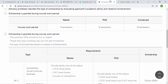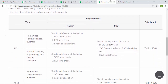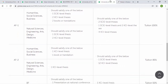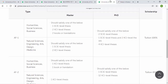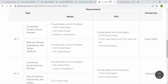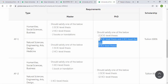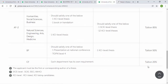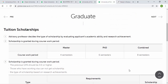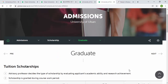Those who have a working visa cannot receive a scholarship. Scholarships are categorized as AF1, AF2, BF, and CF. For AF1, departments like Humanities, Social Science, Business, Natural Science, Engineering, Arts, Design, and Medical must satisfy one of the eligibility criteria — such as SCIE-level thesis, KCIE-level thesis, or book/translation publications. Tuition support ranges from 100%, 85%, 50%, to 20%. For professor-funded scholarships, you need to send an email to your concerned professor, who will decide whether you receive the scholarship.